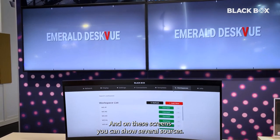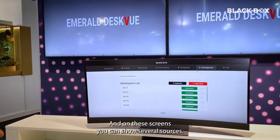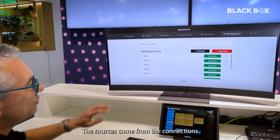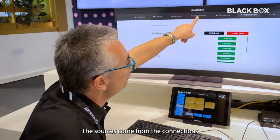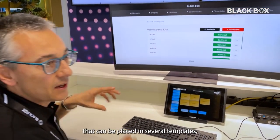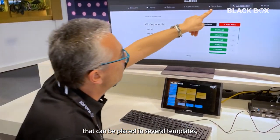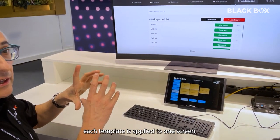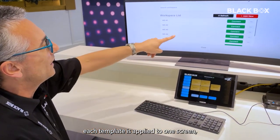On these screens you can show several sources. The sources come from connections that can be placed in several templates. Each template is applied to one screen.